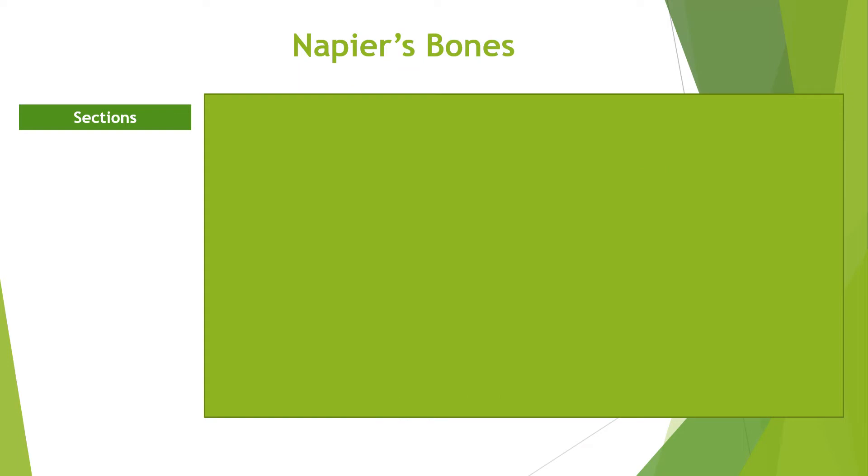The abacus helped so much in performing additions and subtractions, but could not be used in complex multiplications. Then comes the invention of Napier's bones.